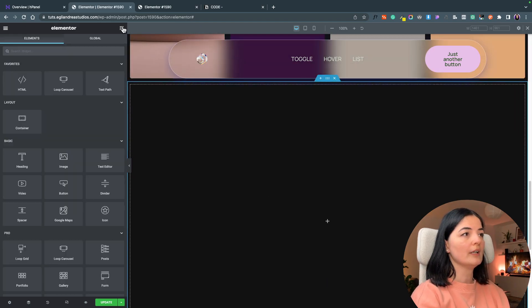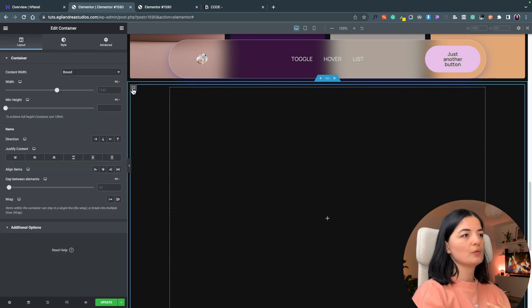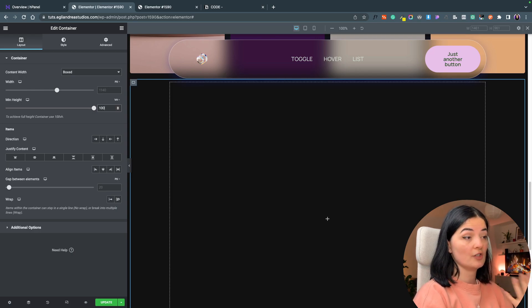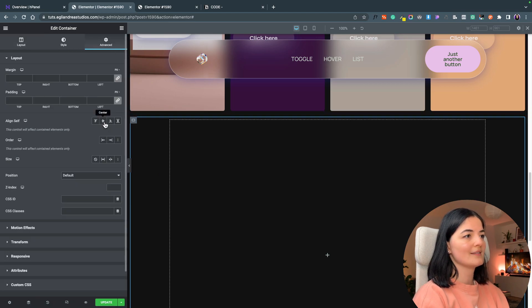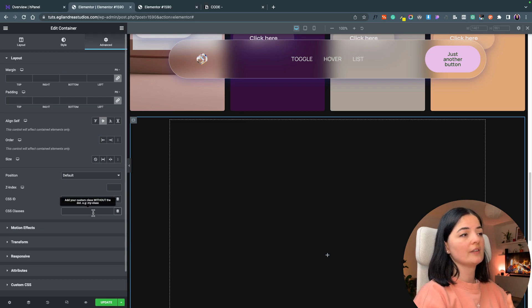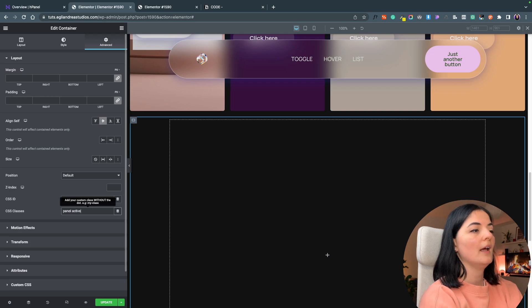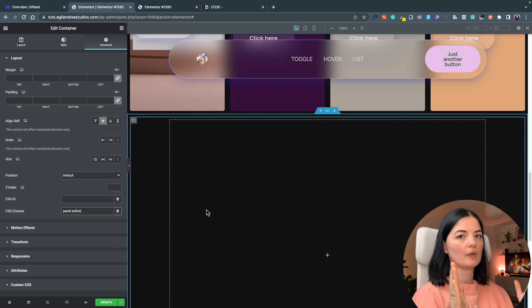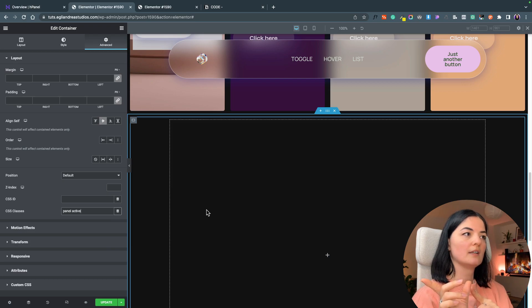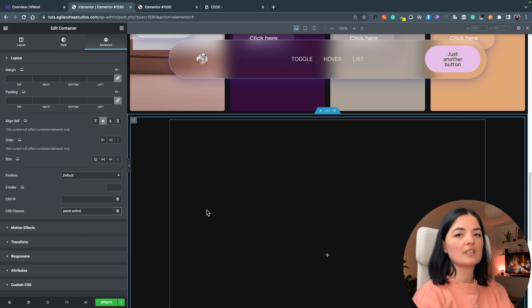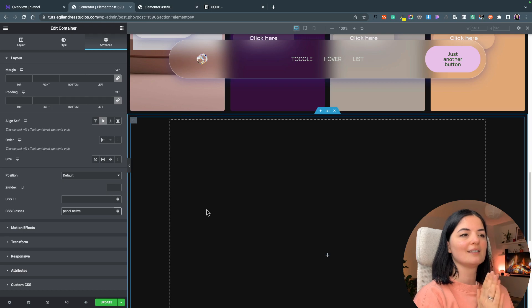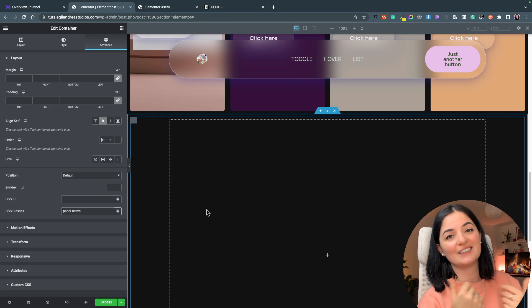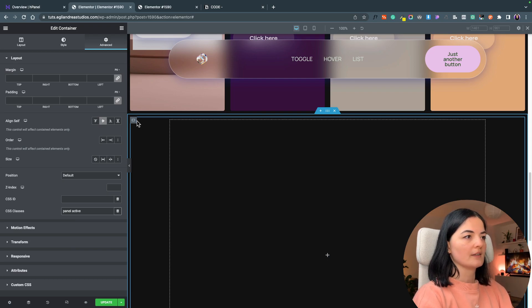Now we are going to drag in another container and I'm going to set this container to 100 vh again. I am going to justify the content to center, align self to center, and I am going to give it two classes: panel and active. The active class will keep this container open until you interact with the other containers. If you want not to be active, you can just remove this class and all containers will be closed.